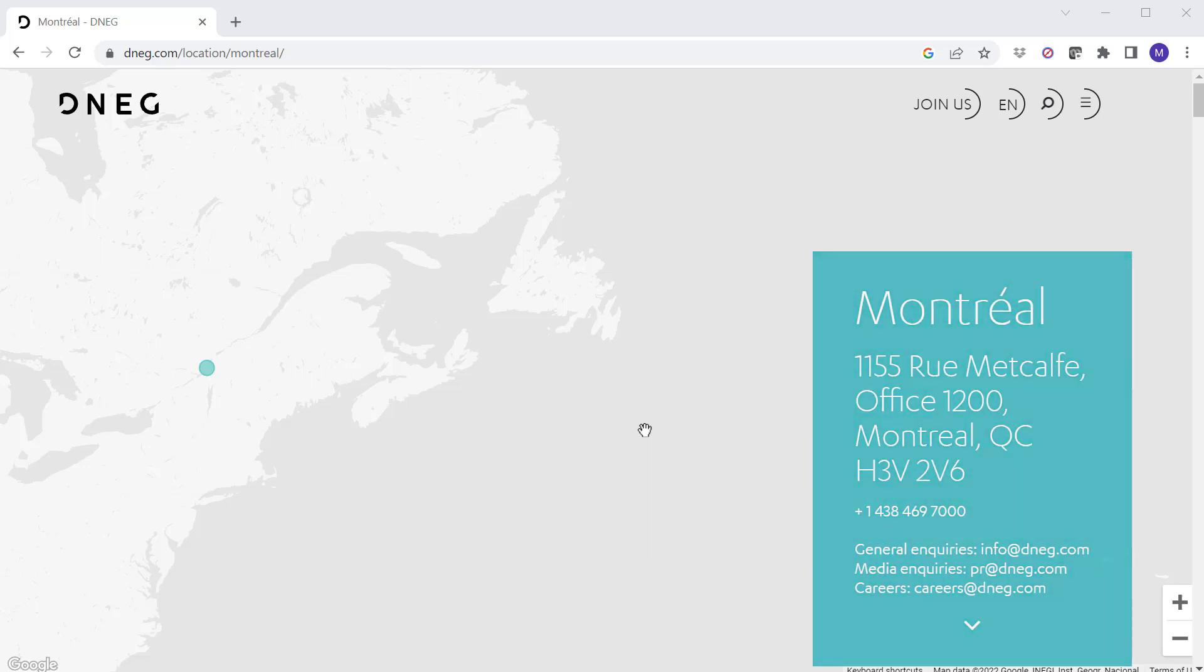This is a call out to DNEG in Montreal. I'm currently contacting them through the front desk and hopefully moving into the compositing department.